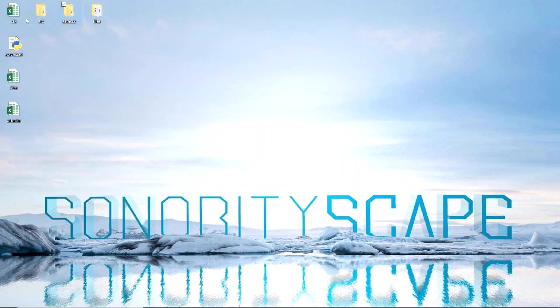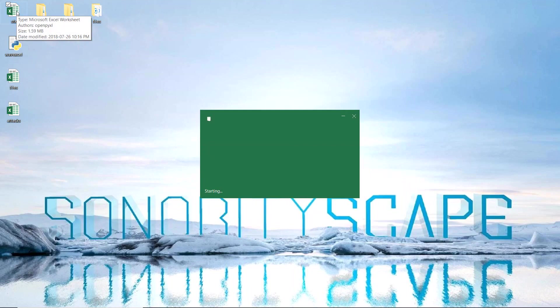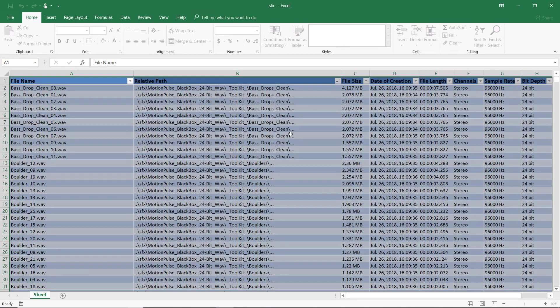Now, before the video I ran the script on the SFX folder, which has tens of thousands of audio files. It took about five to ten minutes to run through all of them.